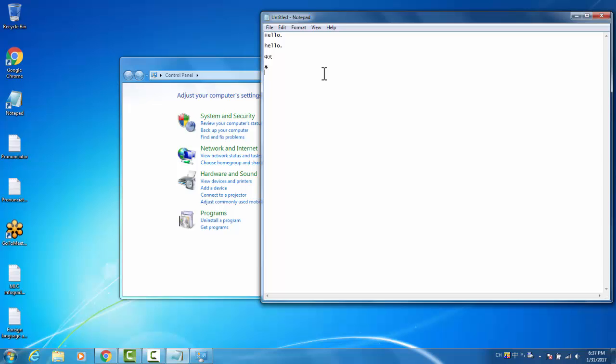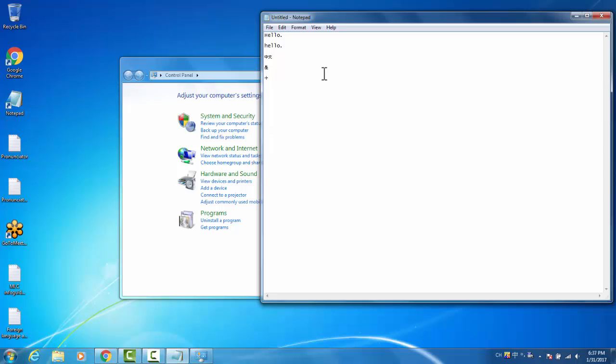They're also numbered. So if you were looking for a different shi, let's say 10, you can simply push the number three so that you don't have to take your hands off the keyboard.